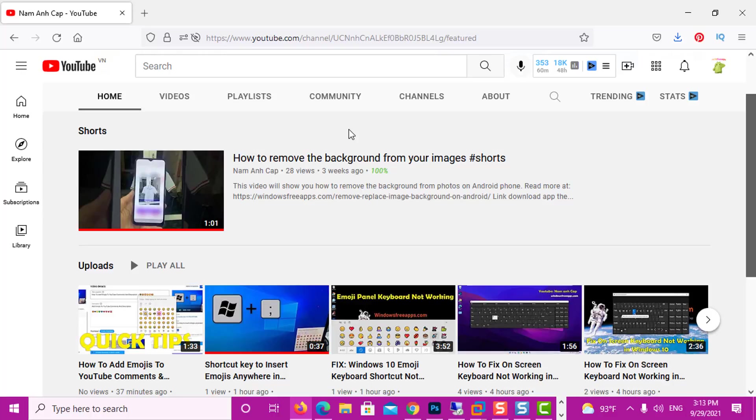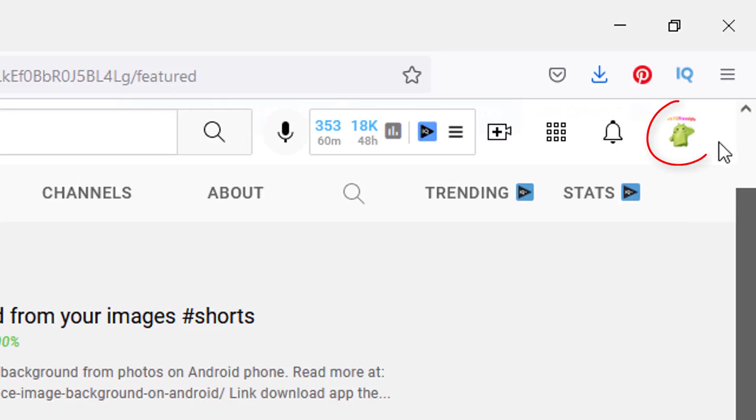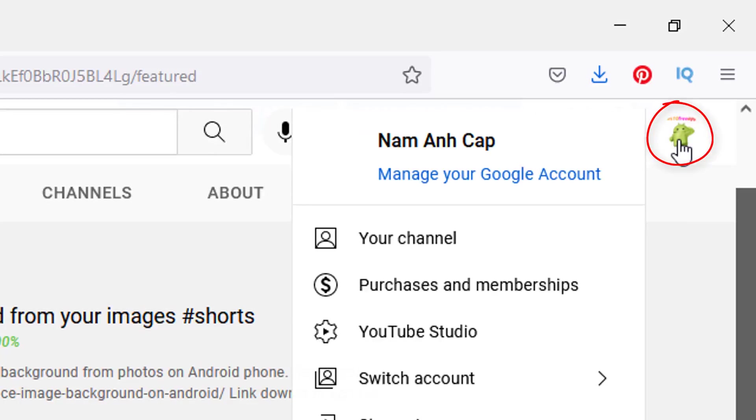First of all, we need to go to YouTube and login to our account. After we do this, we click on our avatar photo, and then we go to YouTube Studio.